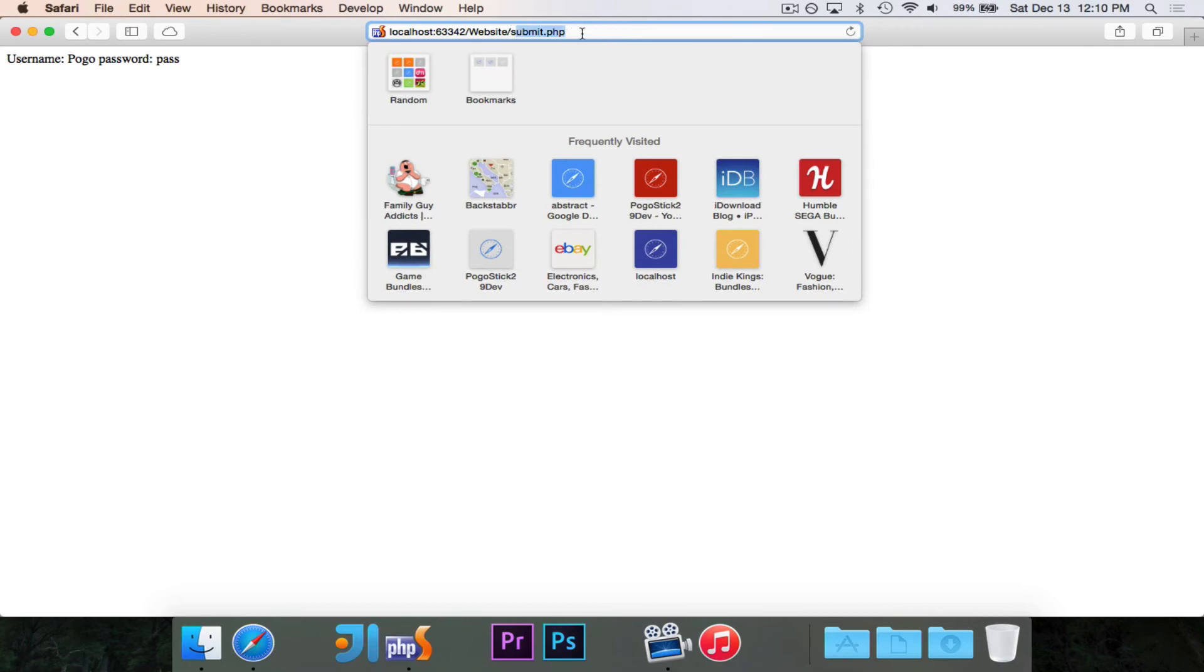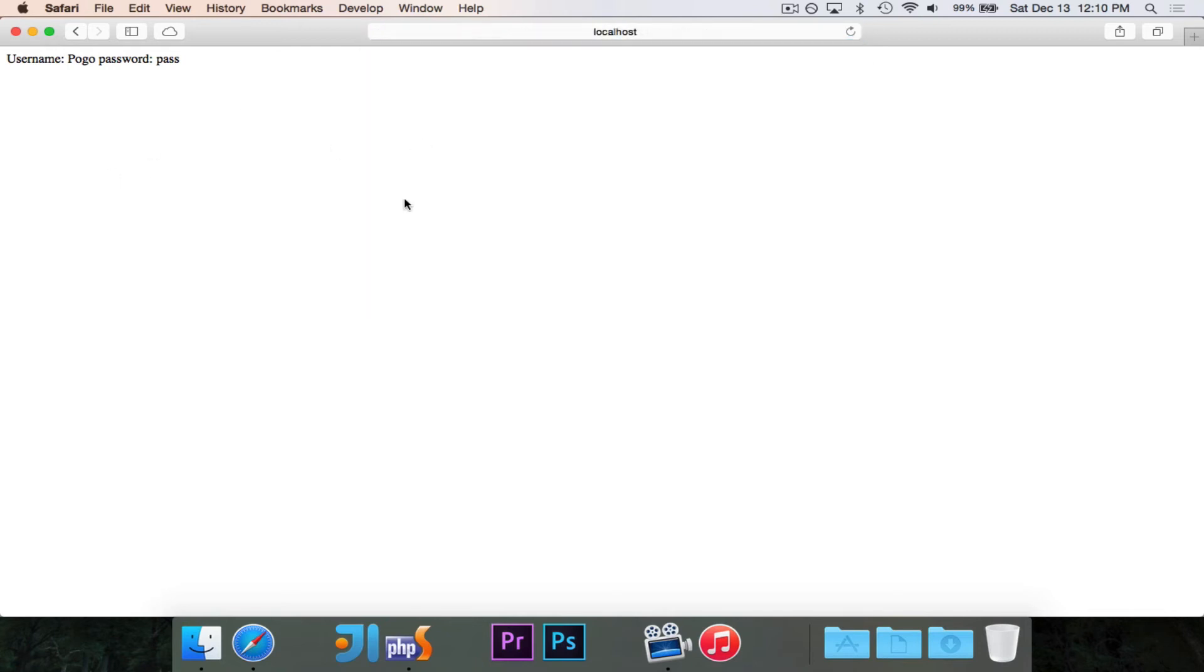Now you'll notice that when I hit submit, it took us to submit.php. And you'll also notice that when I was talking about that get stuff with the question mark and everything like that, you'll notice that there is no question mark. All the data is not visible in the URL. However, it is still there. It's just hidden because it's a post request.